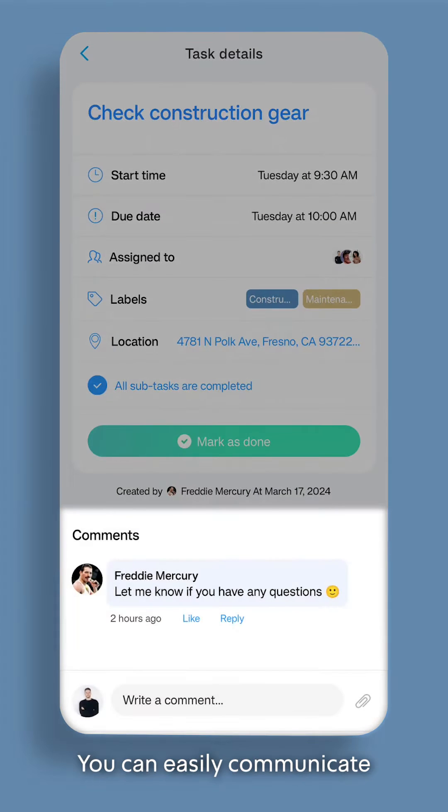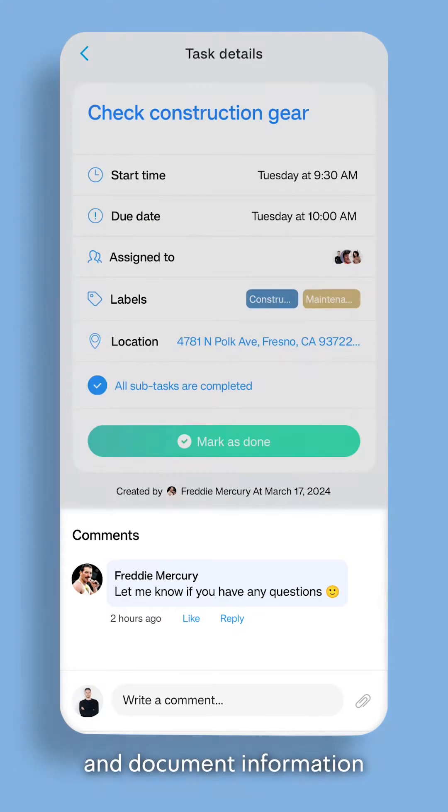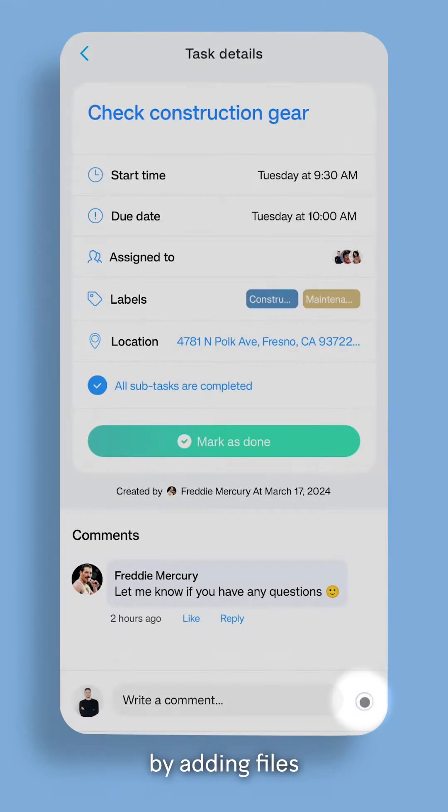Below, you can easily communicate with the task's creator using notes and document information by adding files.